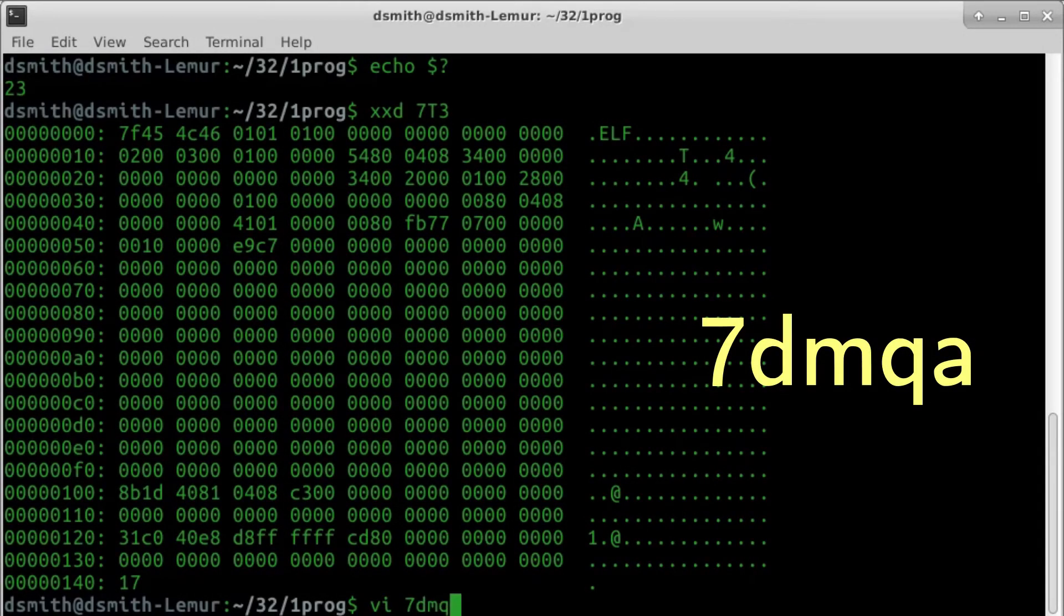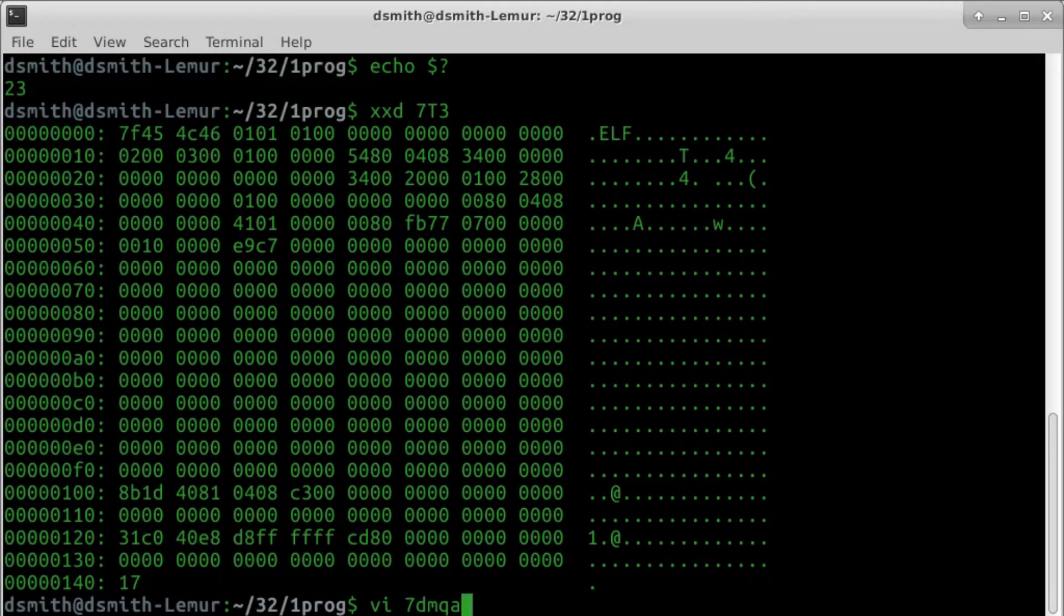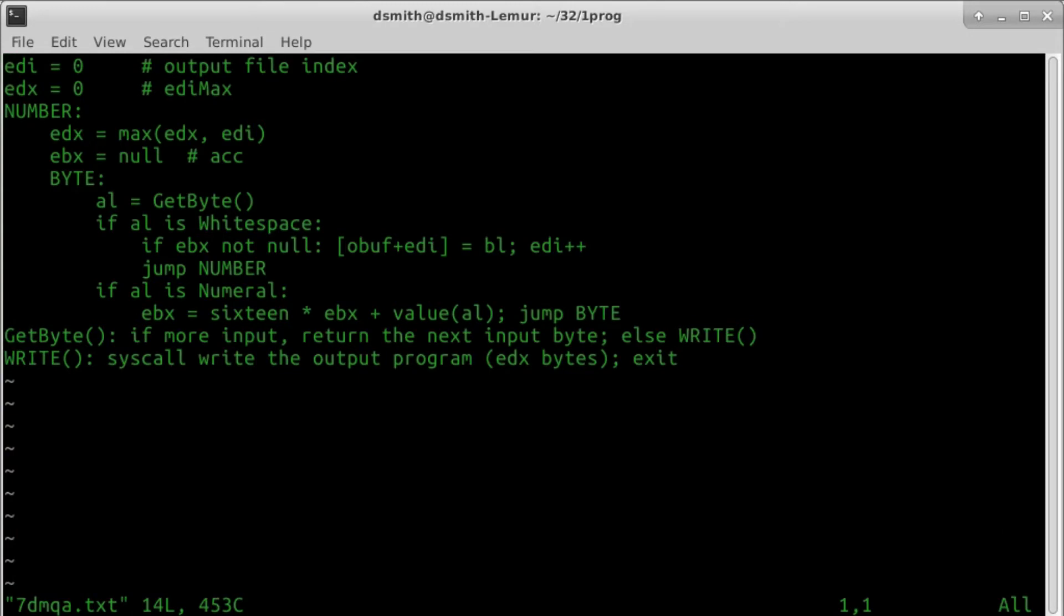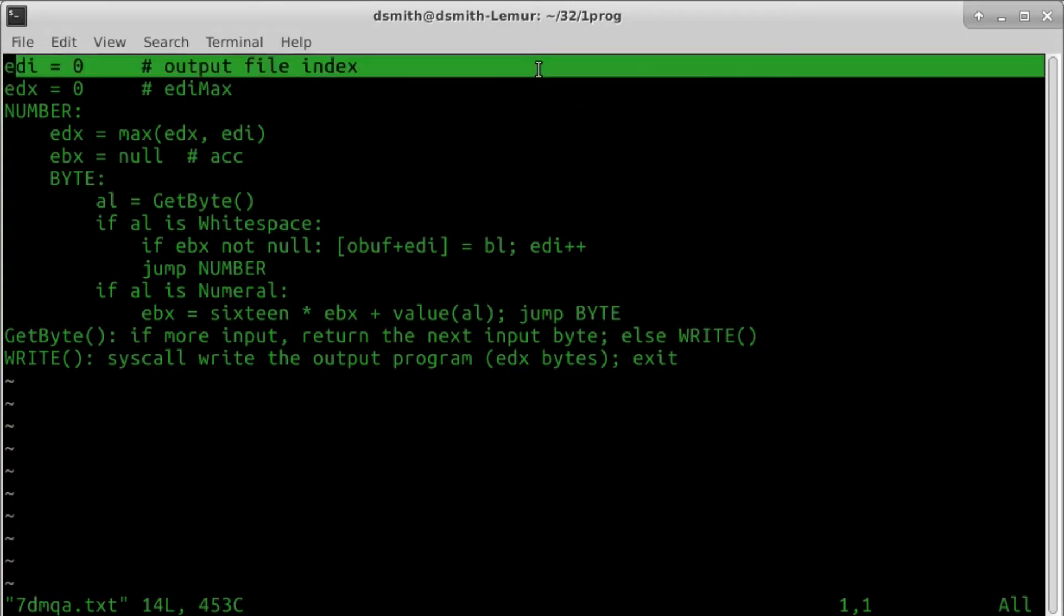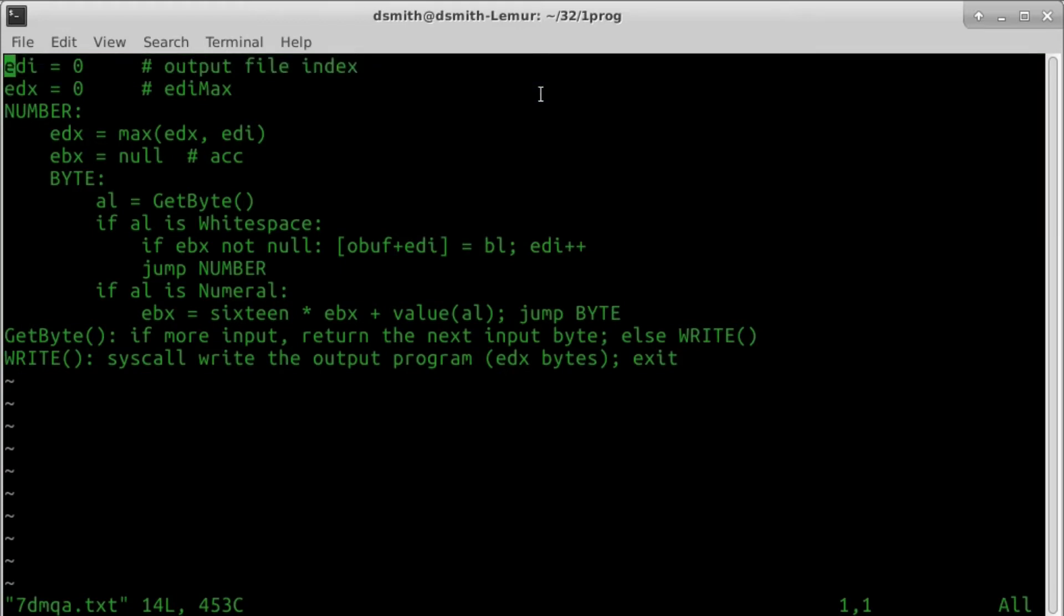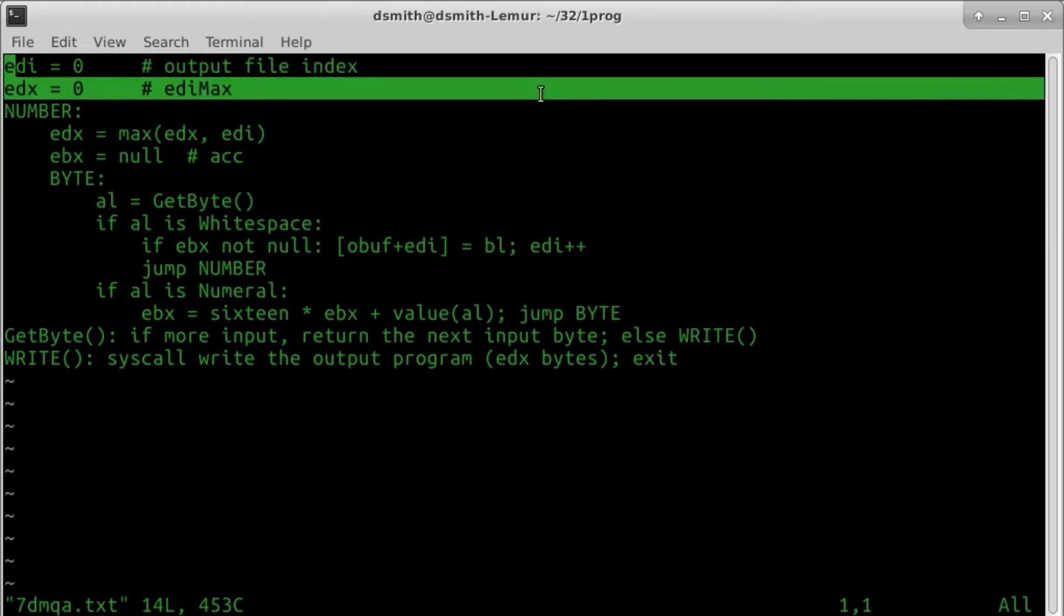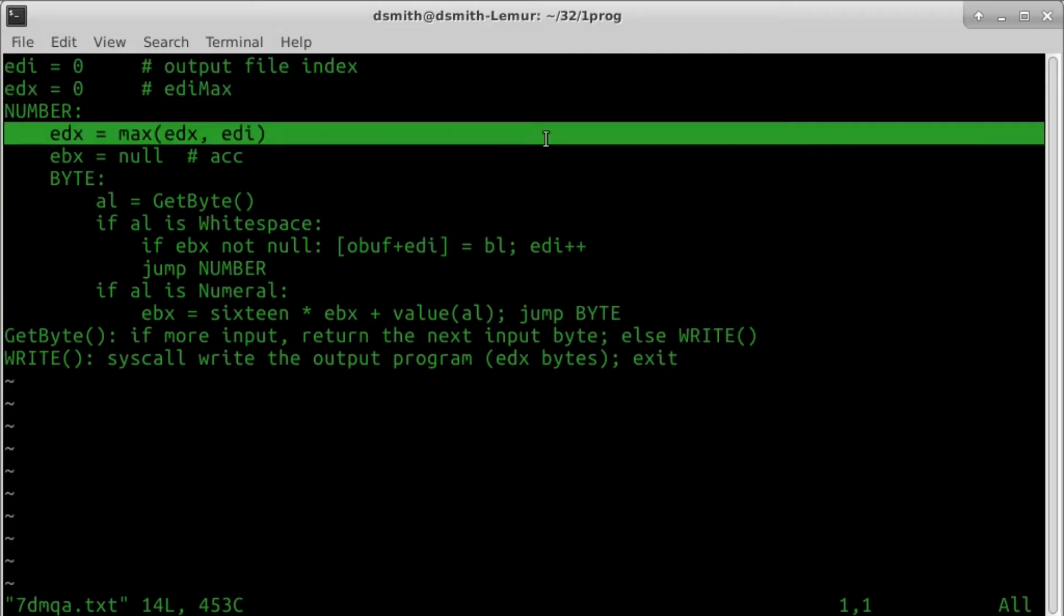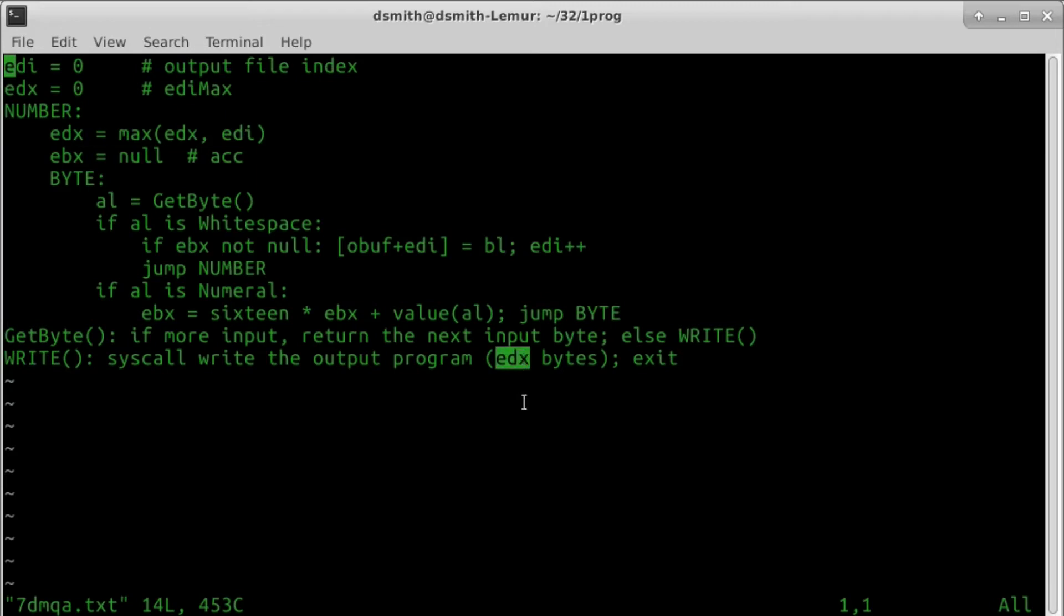Program 7dmqa does more or less what xxd-p-r does: translate hexadecimal pairs into binary. Here's the plan. Register EDI is an output file pointer, really a position in the output file, in bytes counting up from zero. Register EDX keeps EDI max, the greatest value that EDI achieves as the program runs. This is to determine the output file size.